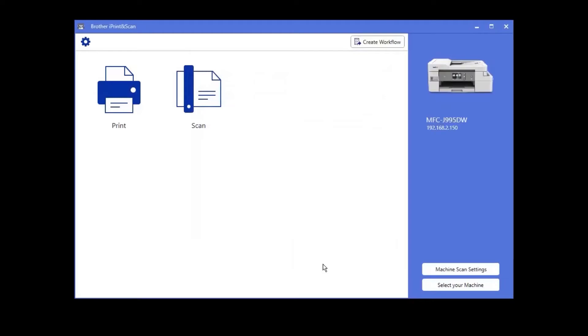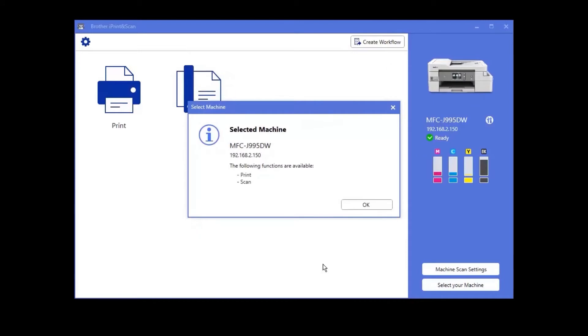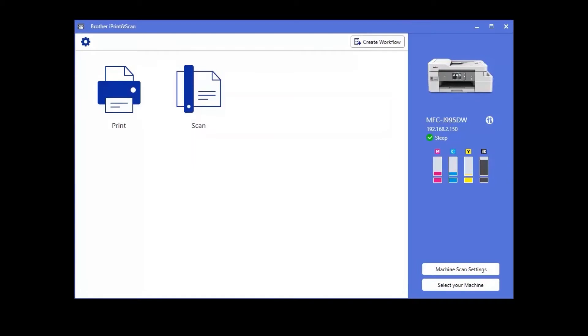Once your device is selected, iPrint and Scan will display all the functions that your machine supports. Click OK.